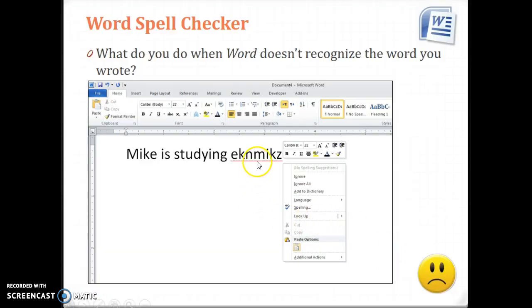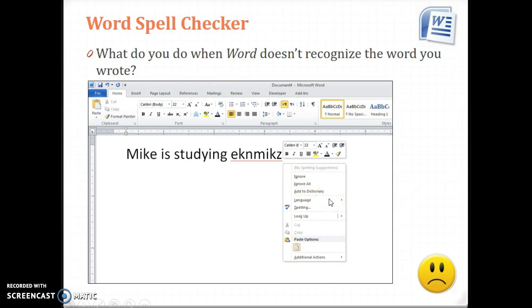Sometimes Word doesn't recognize the word. It sees a bunch of letters and you'll get no spelling suggestions, and it tells you to ignore. It might be a name, or maybe it's a special word that you use all the time and it's not in the dictionary, so you can add it. But this is very frustrating, so what should you do?